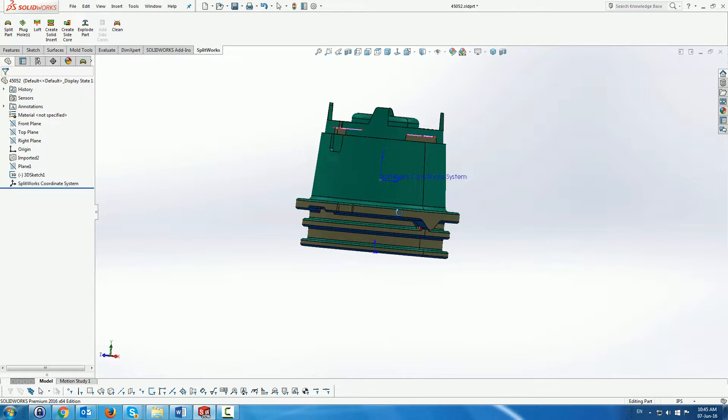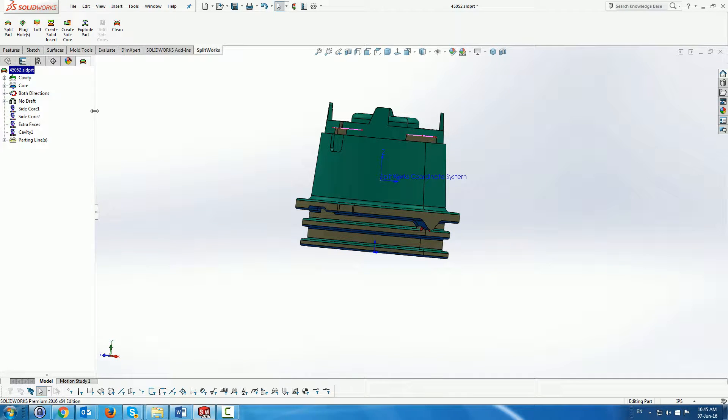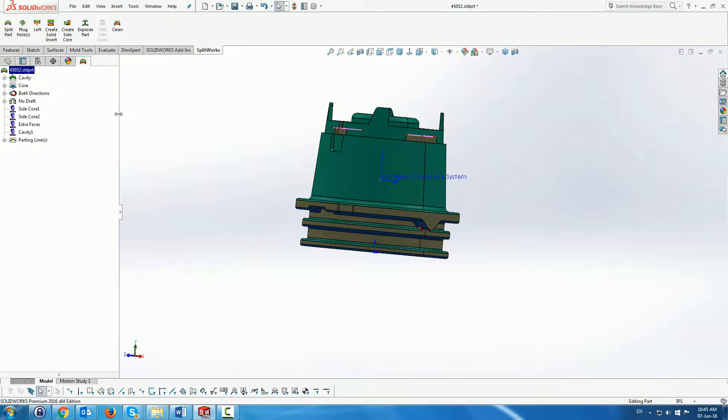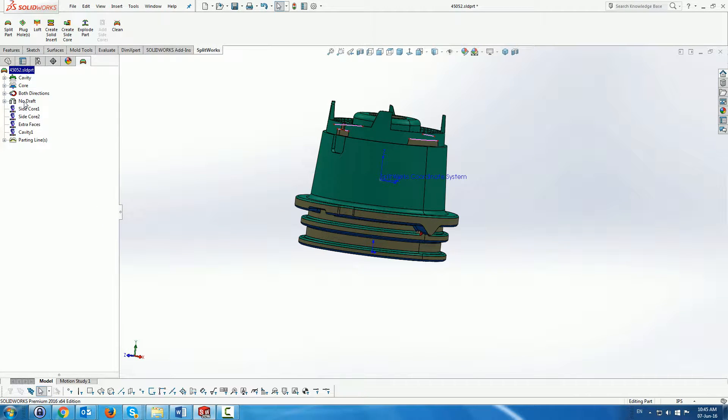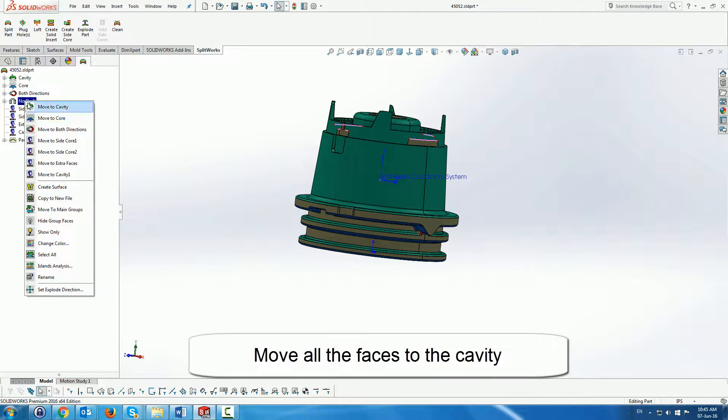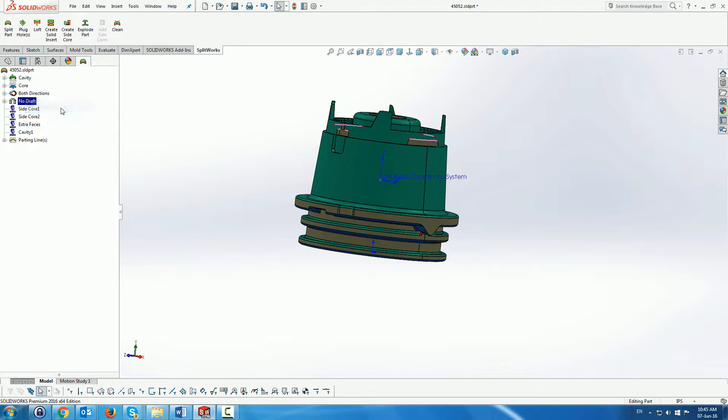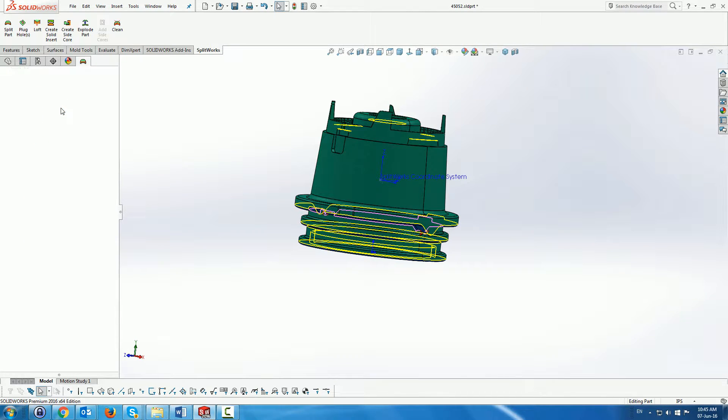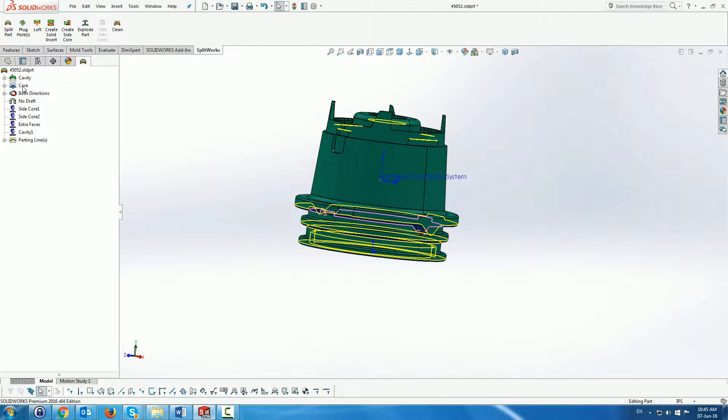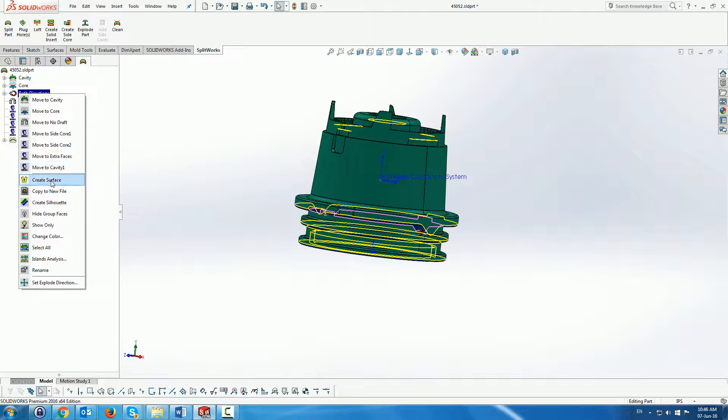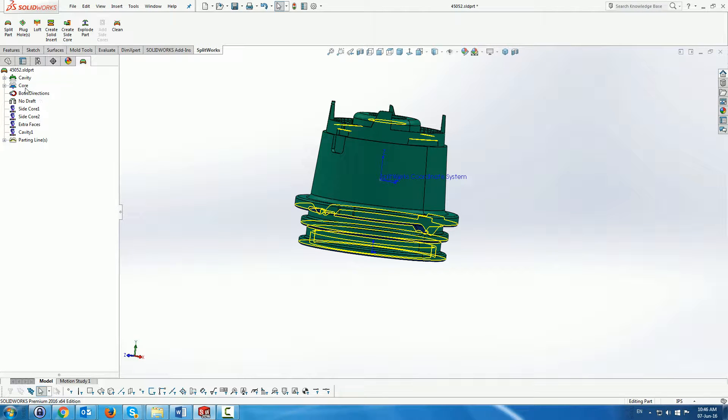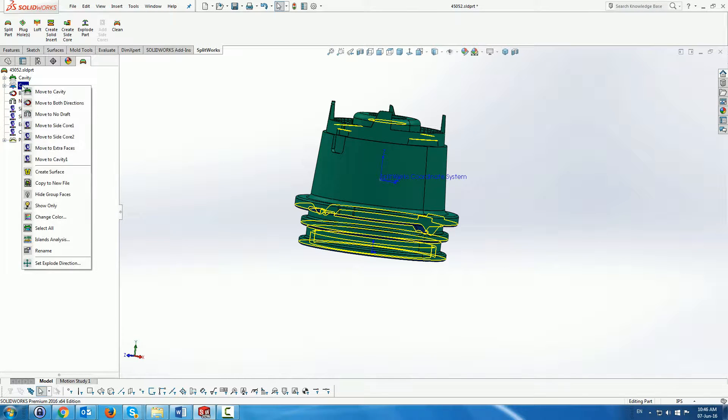So instead of moving the faces from part to part, we are going to move all the faces to the cavity to begin with. We go folder by folder and move all the faces to the cavity folder.